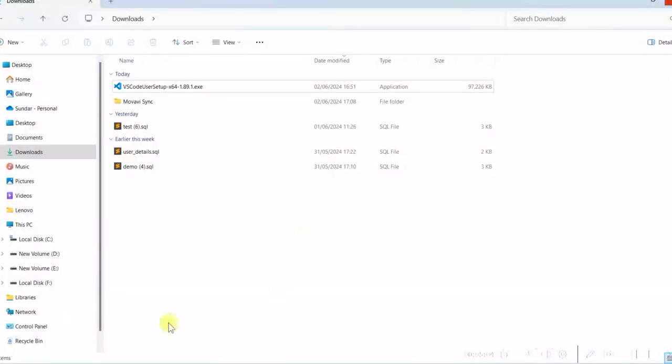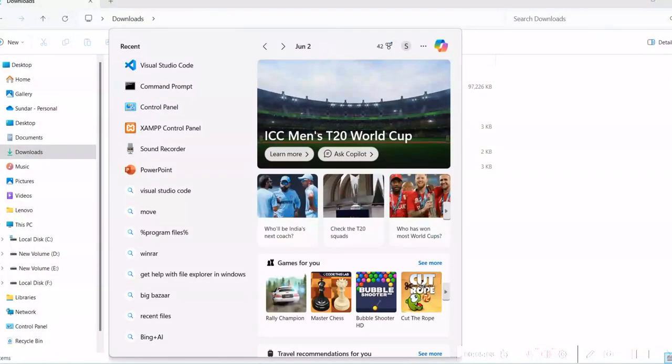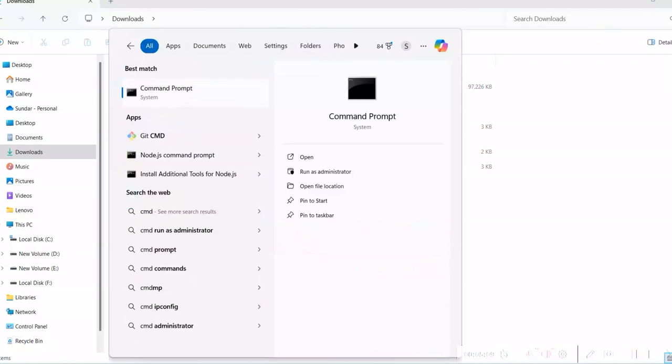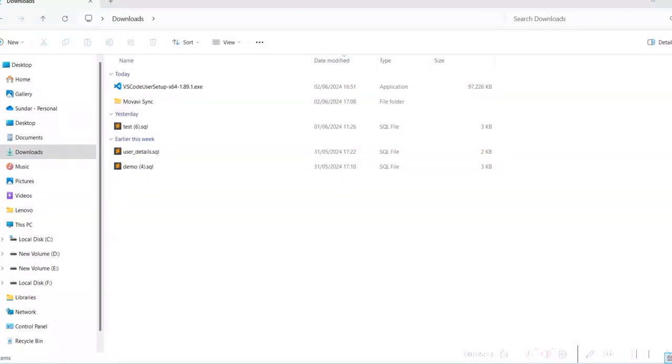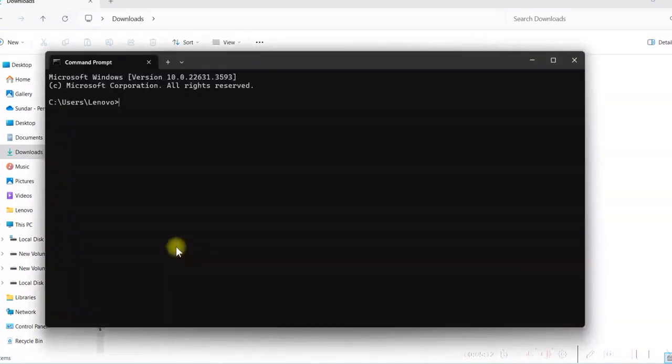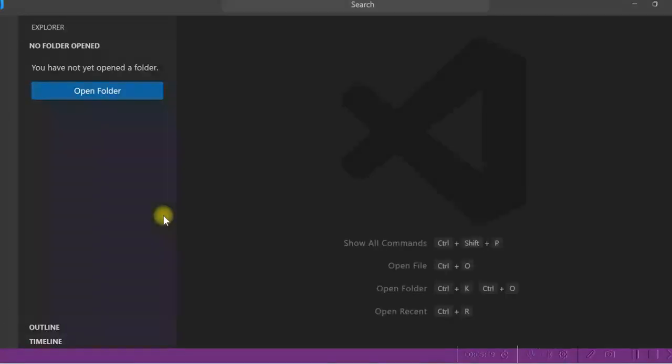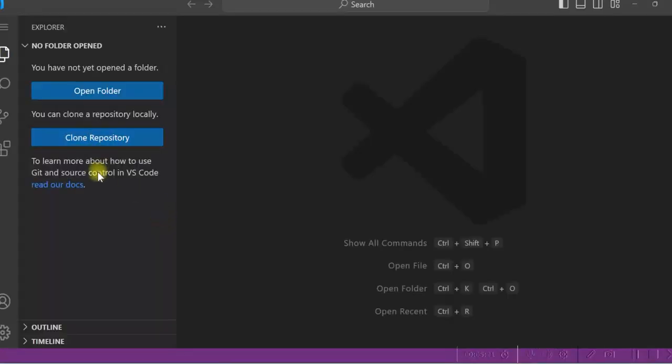You can go to command prompt also. And here you can just type code and enter. So Visual Studio Code will be opened here.